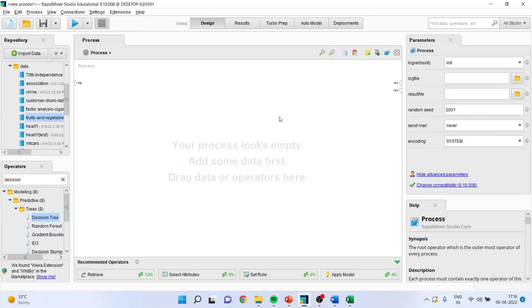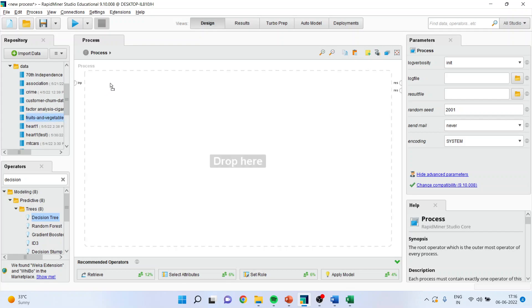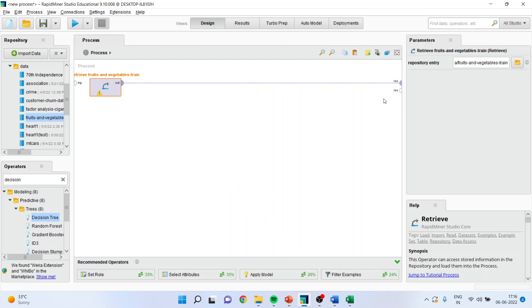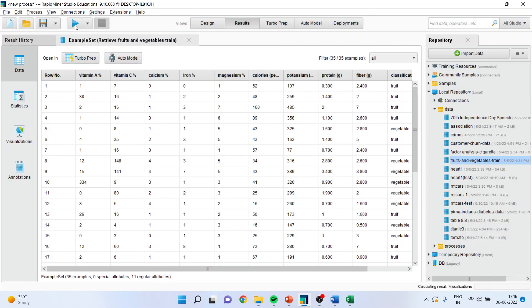How can we do this analysis? Let's try to see. I will simply drag and drop the data set fruits and vegetables here, connect the spline with the result window, press the play button and you can see here the variables which are there.